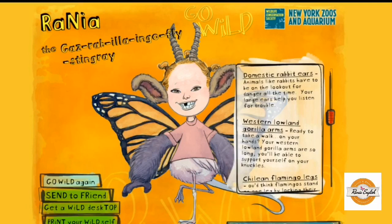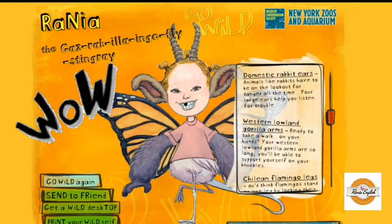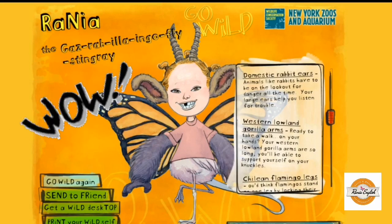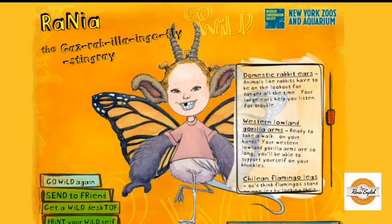Students can print out their creations, or they can take a screenshot of the image that they've created. There's also an option of simply clicking on 'copy image' and pasting it on a shared Google Doc where students can display their work.